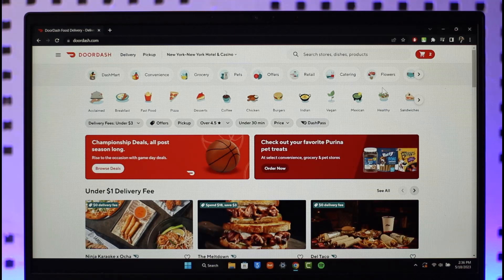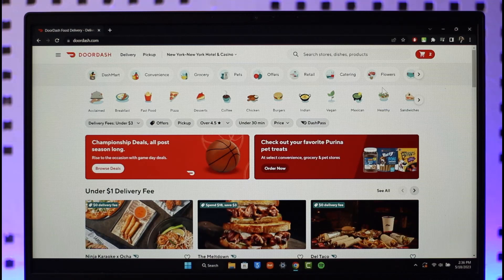If you want to change the password of your Doordash account, just go to doordash.com and make sure that you sign into the account.